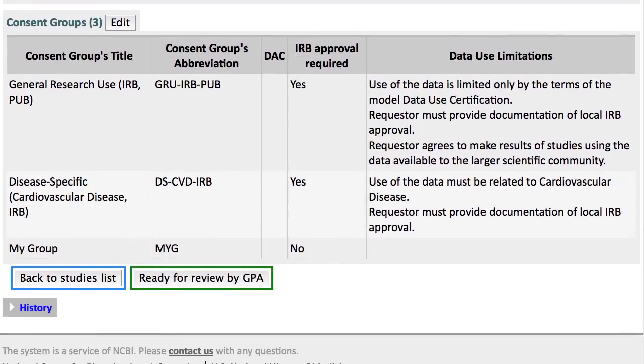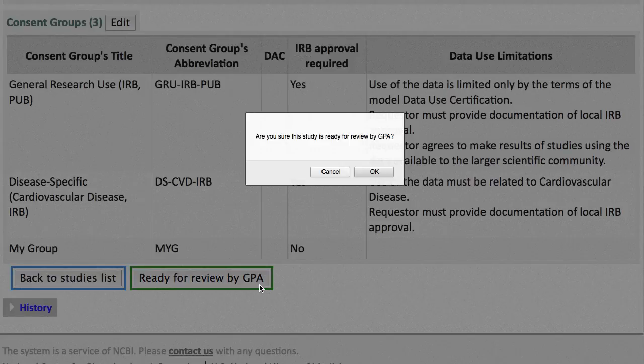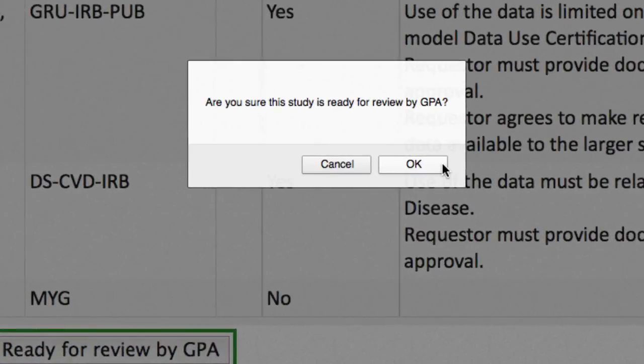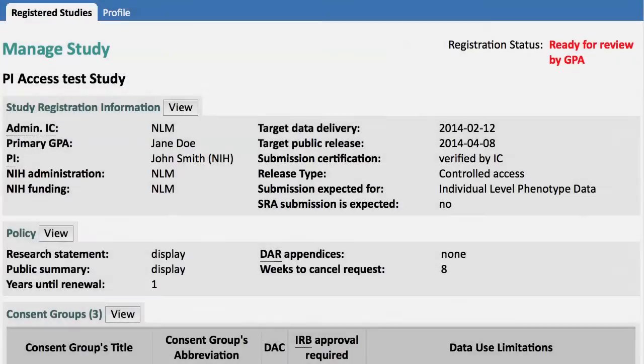Assuming that I am truly satisfied, I will scroll to the bottom and click Ready for Review by GPA. I am asked if I really meant to hit that button. I'll say OK, and now my page says Ready for Review by GPA.